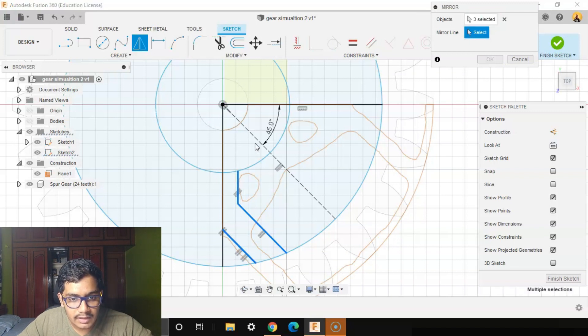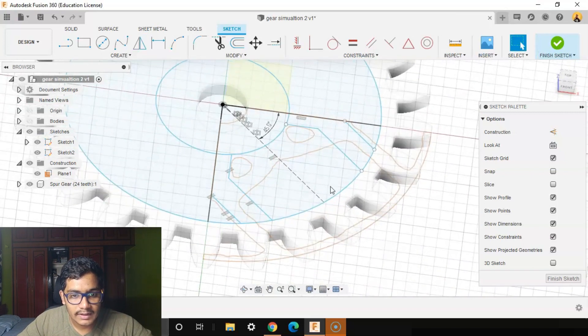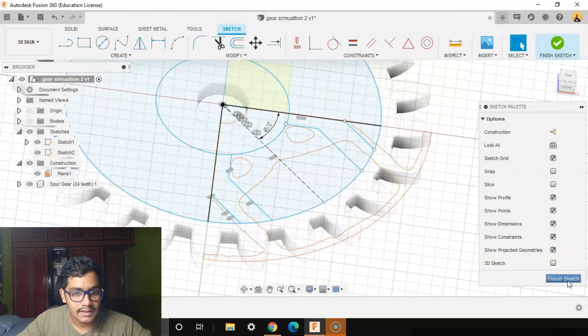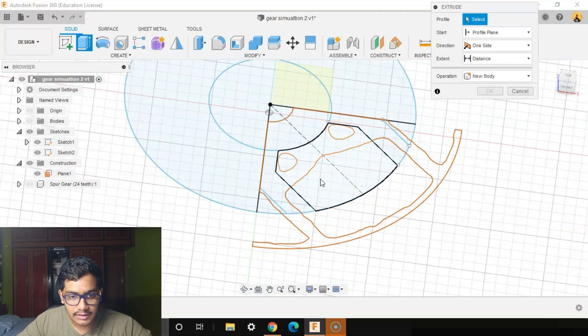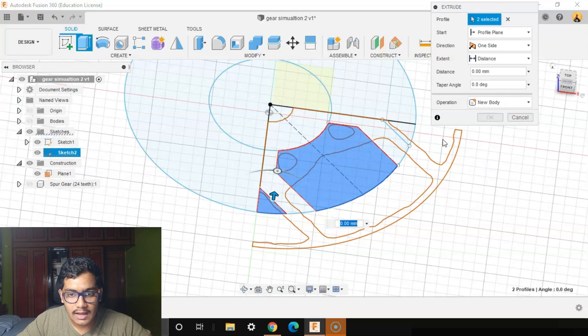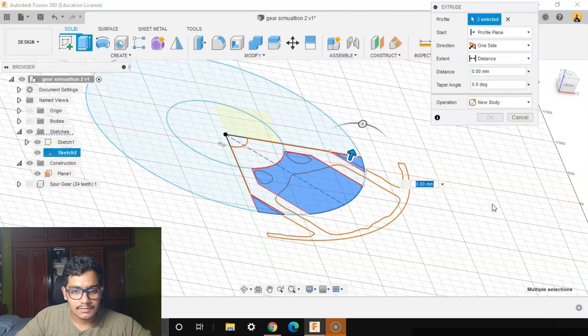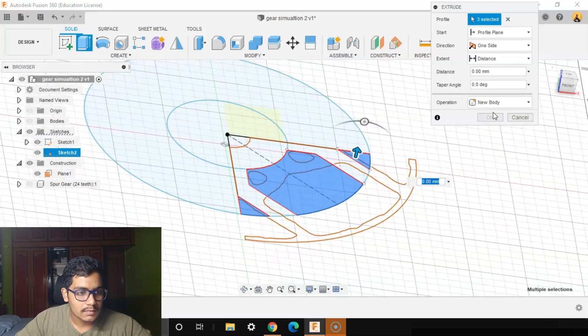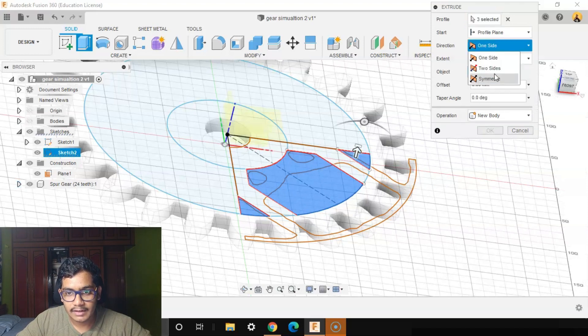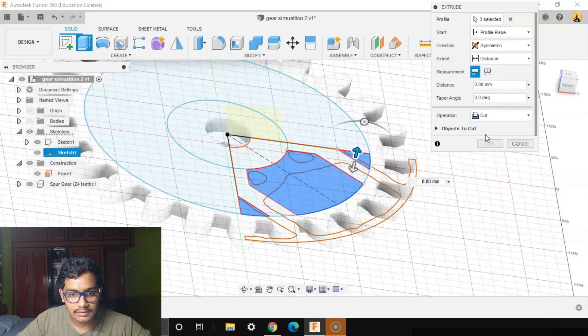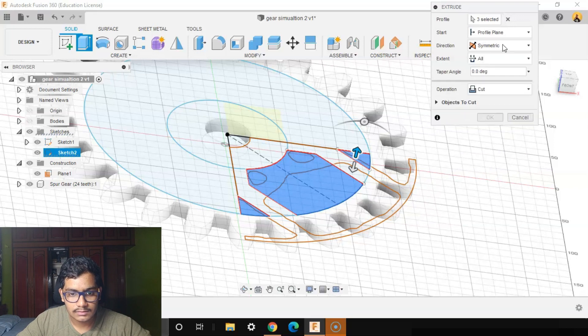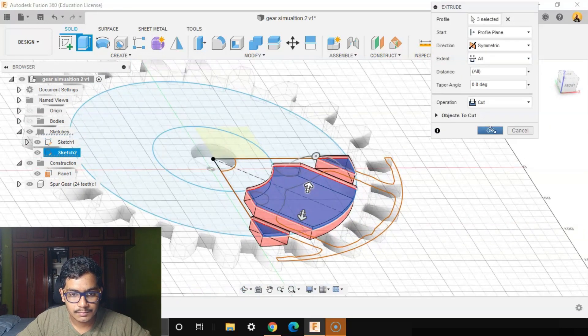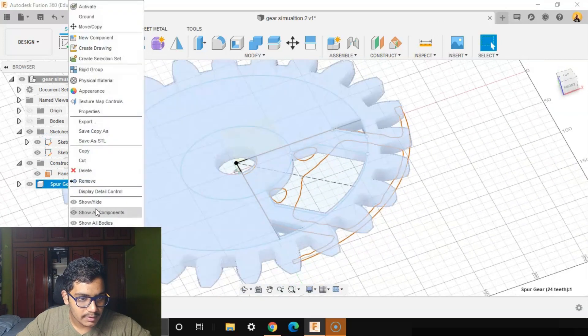Now after this is done we need to extrude all this. We'll say Finish Sketch. We'll go to Extrude, we'll select this region, this region, as well as this region. So these are the places where there was no force acting. I'll say Extend To All, Direction Symmetric, Operation Cut. Extend To All. See our hole is done. We'll go back, opacity to make it as 100 percent.